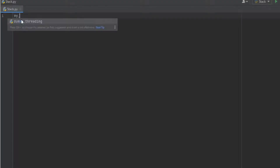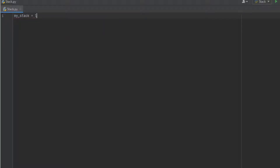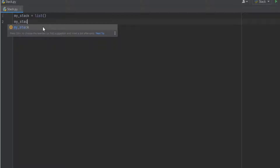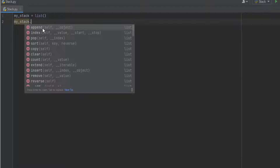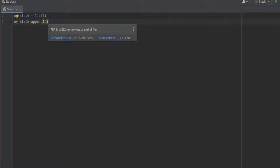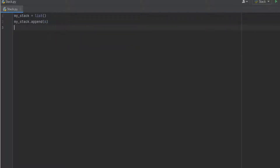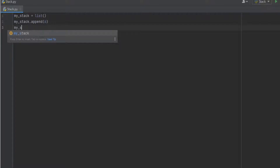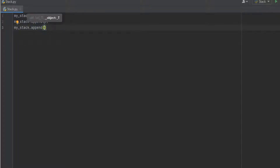Now let me start with a basic example to show the data structure functionality of a Python list. This example will show you how the list can be used as a stack data structure in Python. I have declared a variable called my_stack and assigned it an empty list. We can add values into this list using the append function. I choose append and insert the value 6, then append again to insert 7.